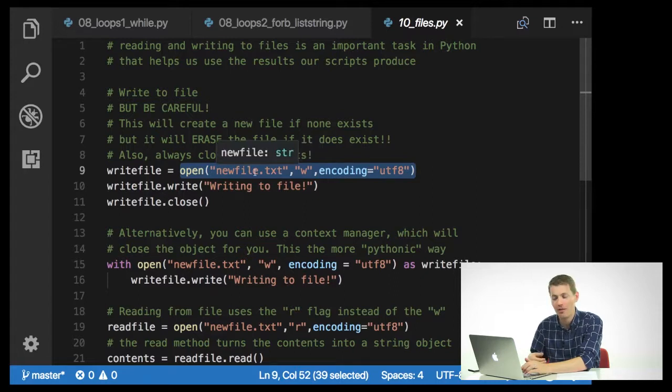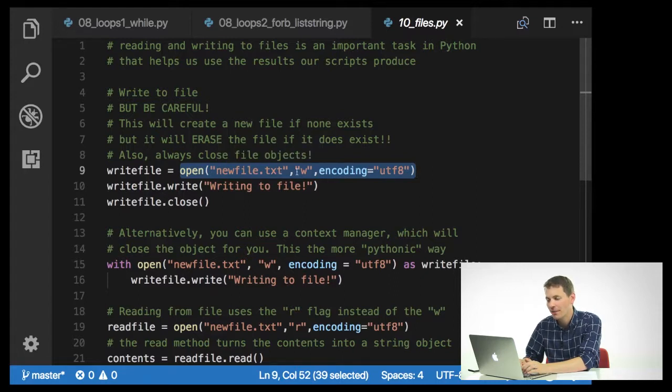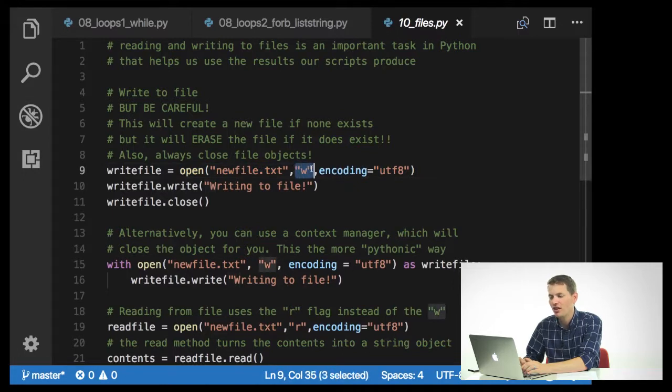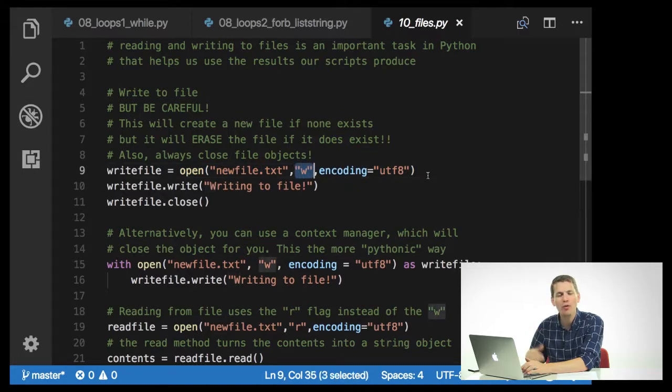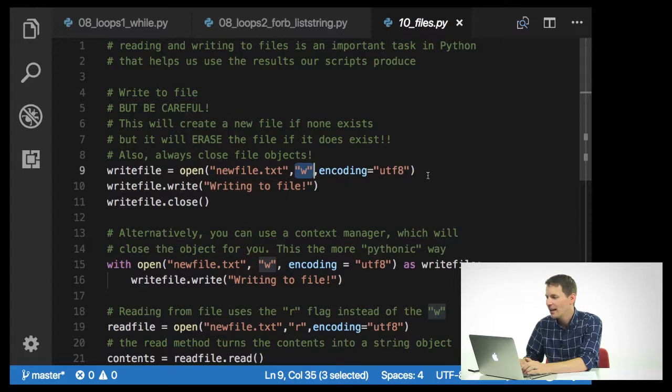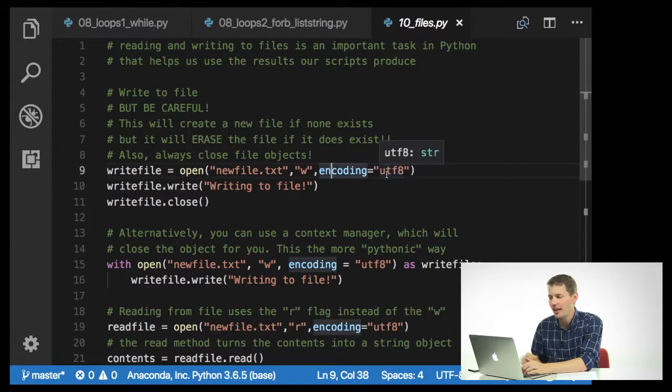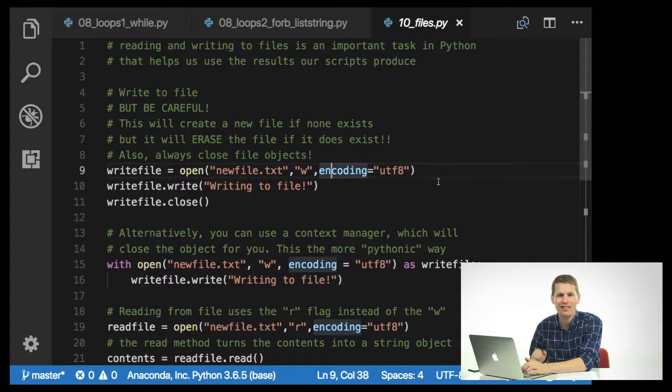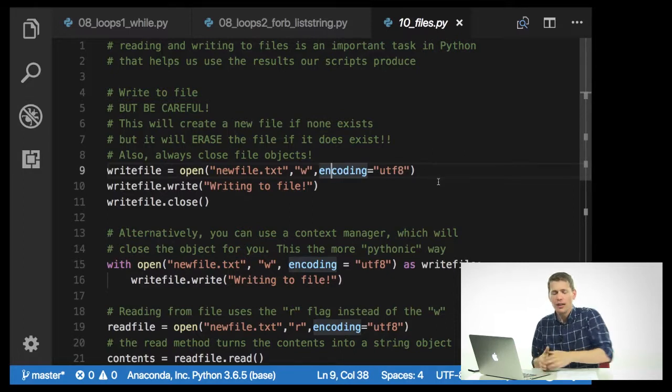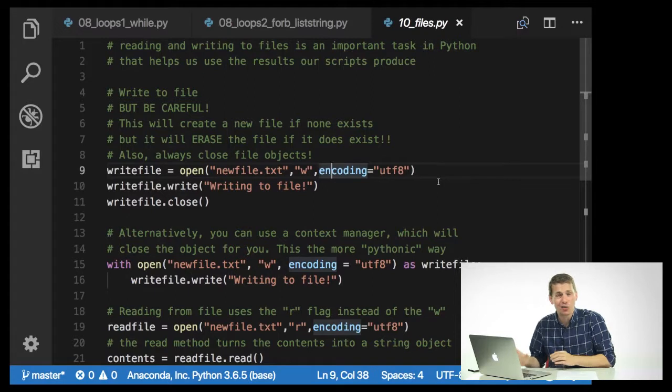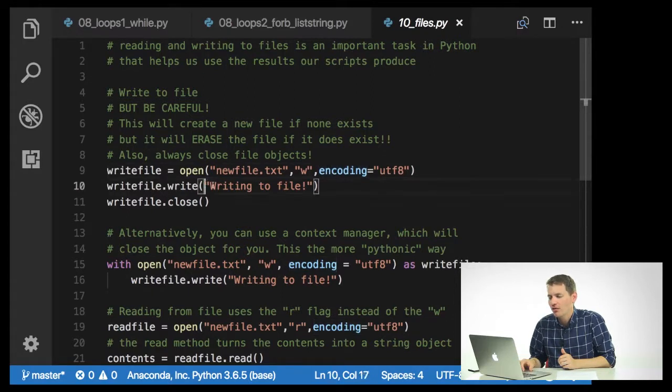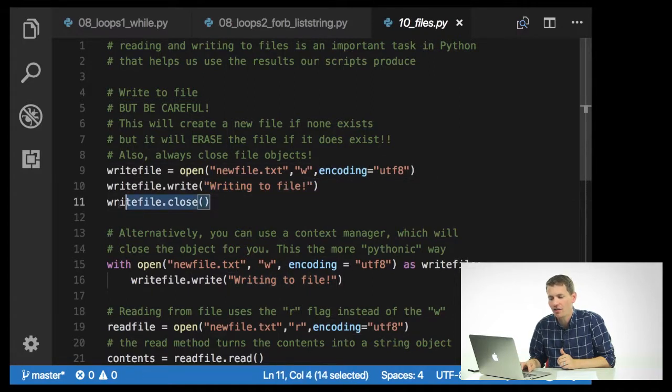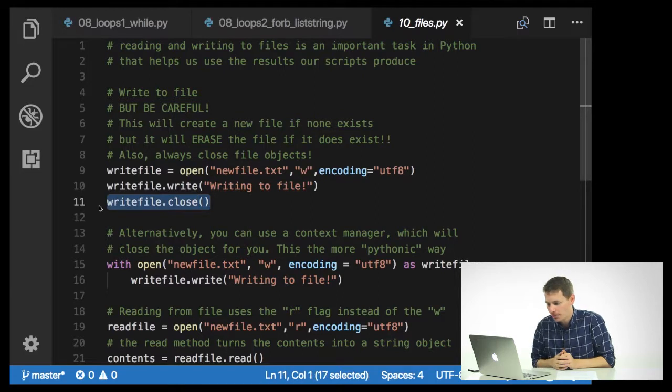And inside this open call, I'm going to say new file.text is a string. That's the name of the file that I want to save. Comma. And then a W. This is the mode that I am opening this file in. In this case, write. And the encoding equals UTF-8. Now this is just a character encoding. You'll need to set this if you're on a Windows machine. If you're on a Mac or Linux, you can actually ignore this. And then I'm just going to write, writing to file. And then I'm going to do write file.close.